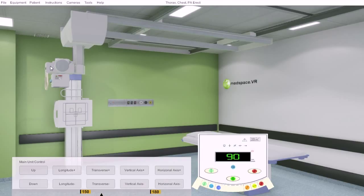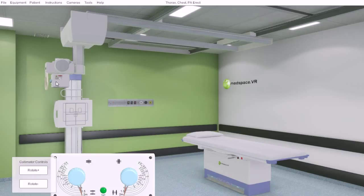We have the tube main unit control, and we have the light beam diaphragm or collimator controls.